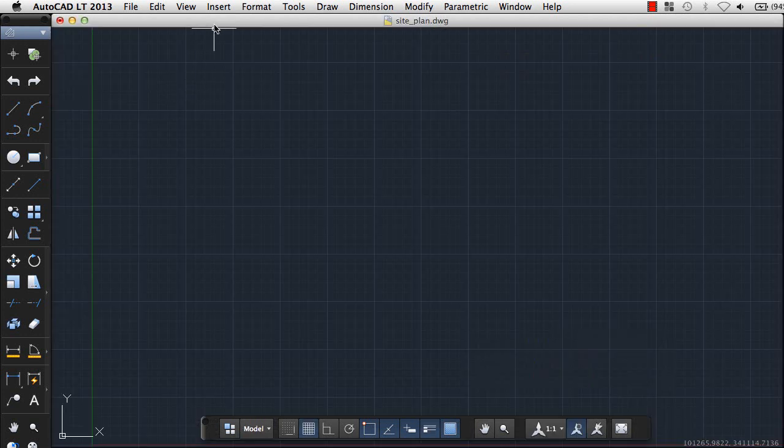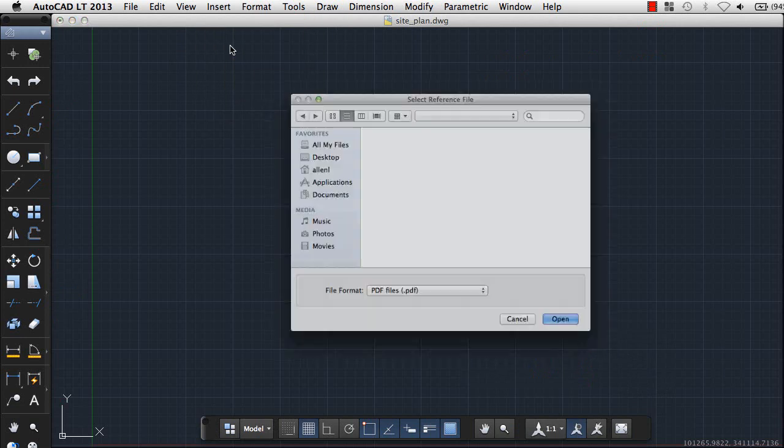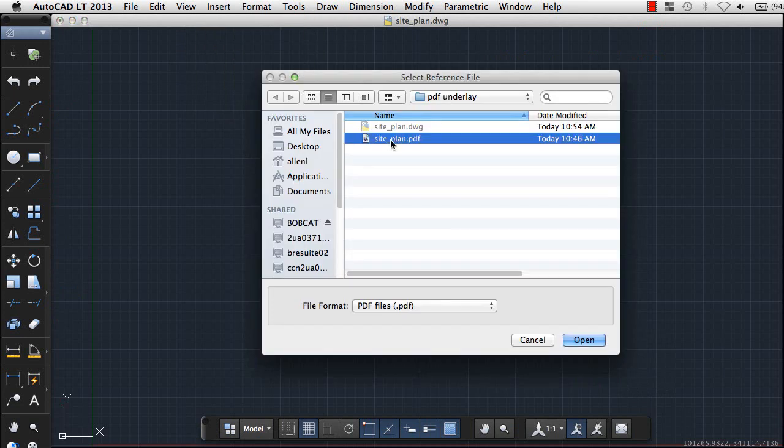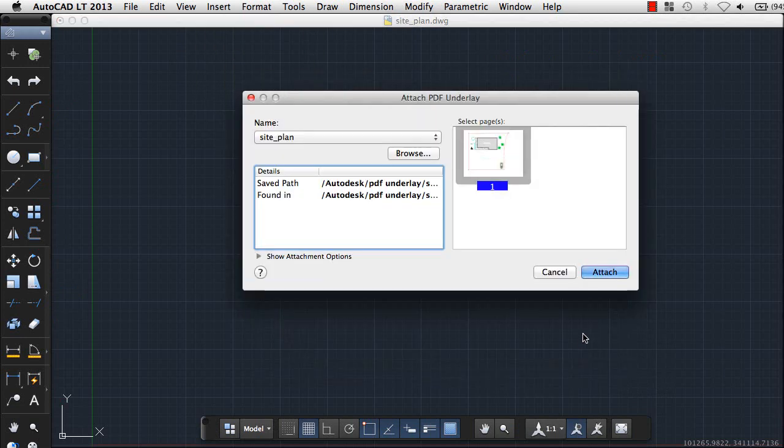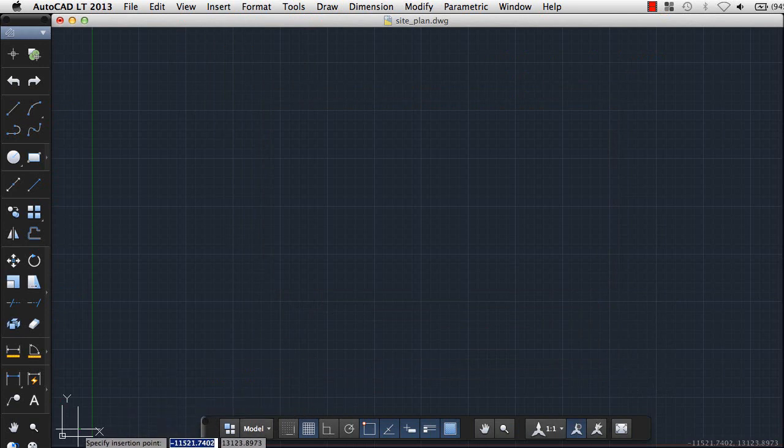We've added the ability to attach a PDF file to a drawing as an underlay. Here I'm inserting a site plan I want to use.